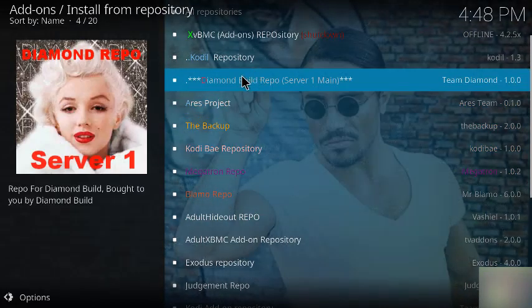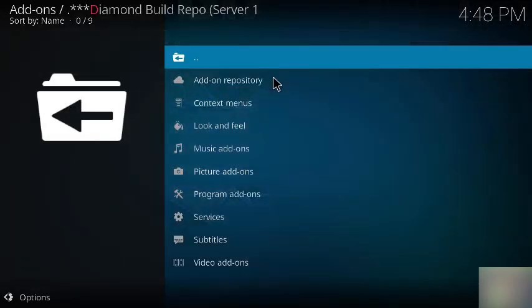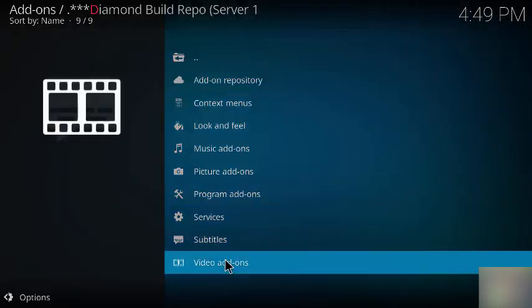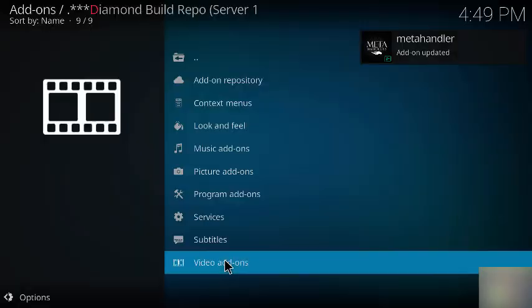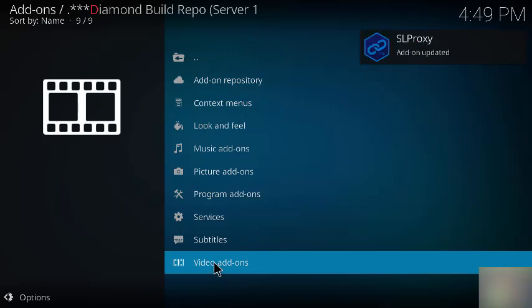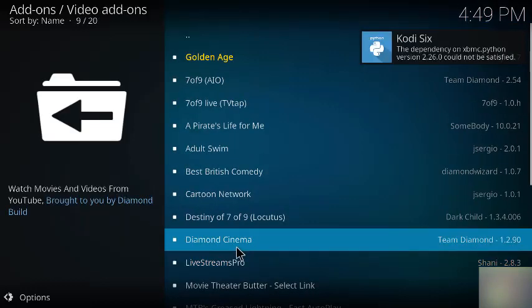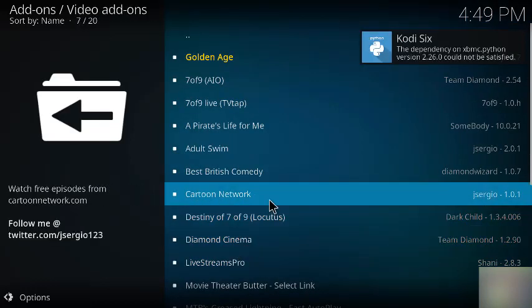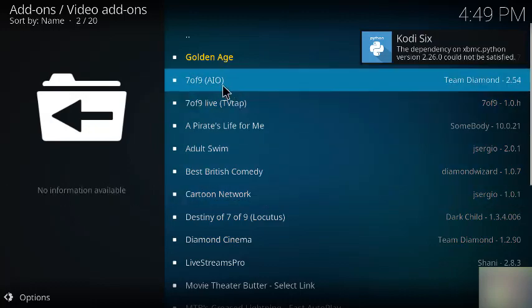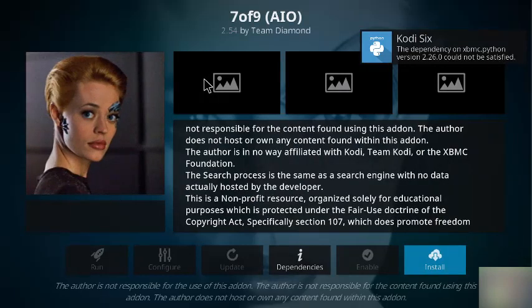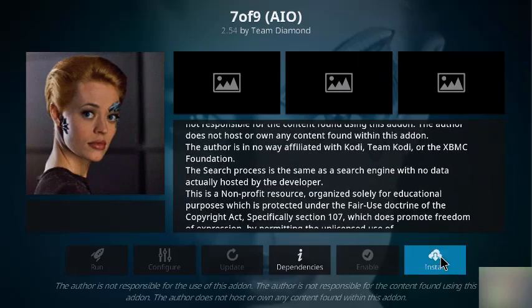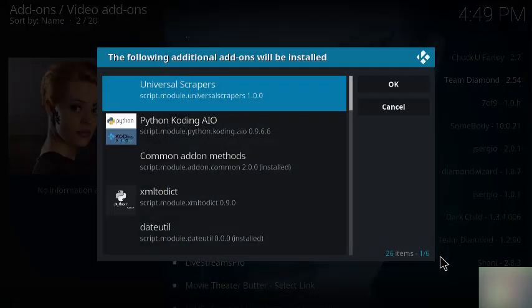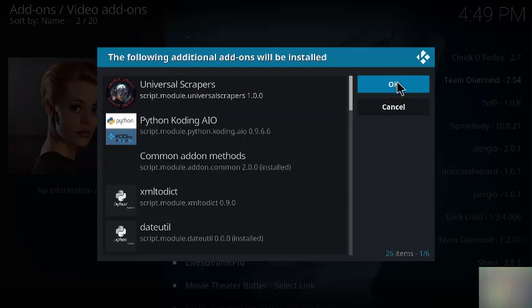And we want to get the diamond build repository, and we go down to video add-ons. Click the video add-ons again, and we want to get this one, the Seven of Nine, and then we install it. Okay, then we just pick okay here.